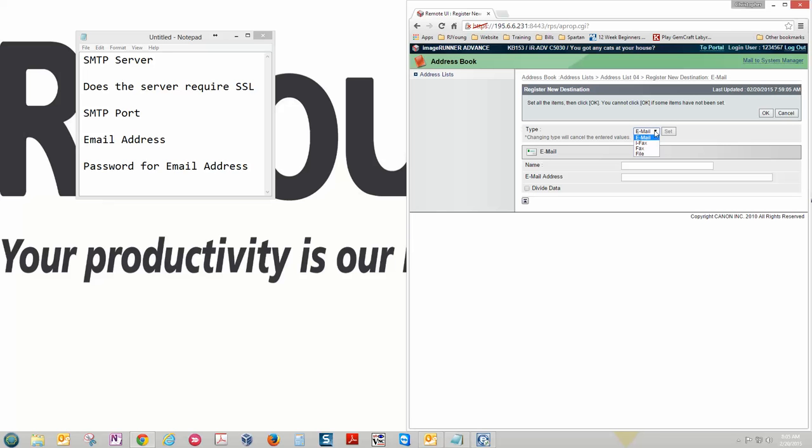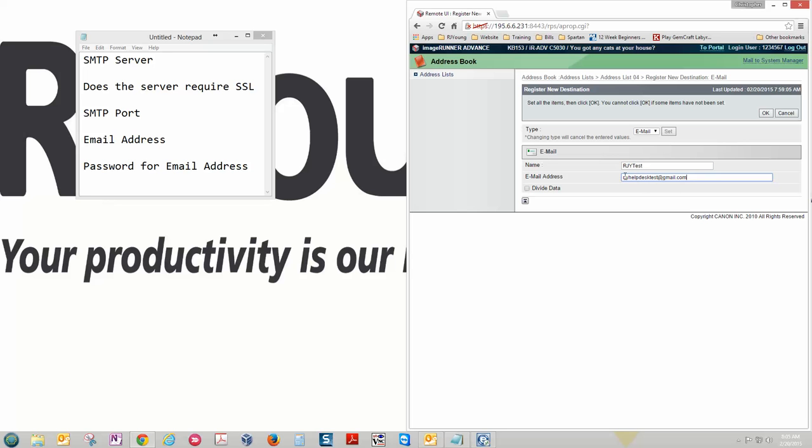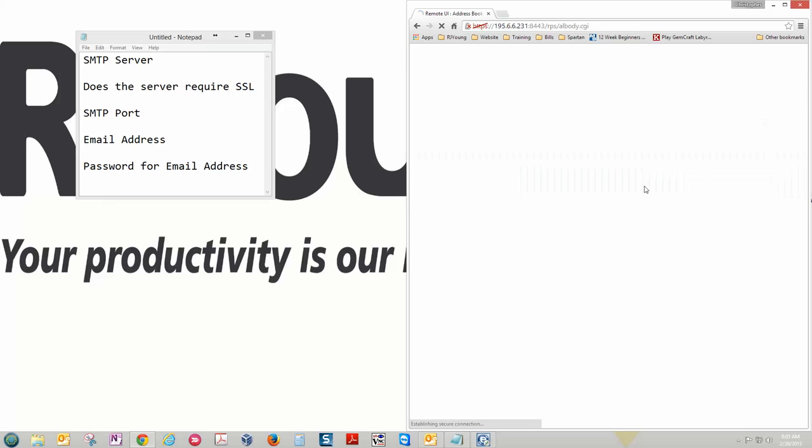And this is where you can select your different types. You've got file for scan to folder, email of course for scan to email. Under name this is what will show up on the copier. And then of course we're going to put the email address here that we created to scan to. Click OK. From that point forward your email address will be in here.